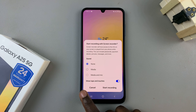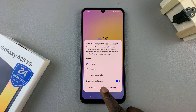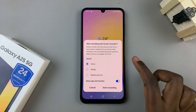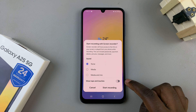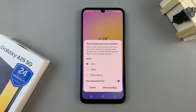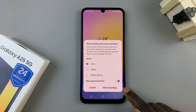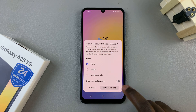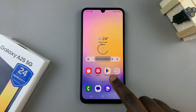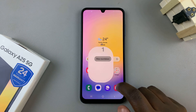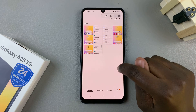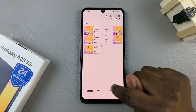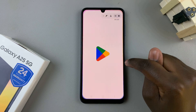You also have the option to show taps and touches on the recording, so you can choose to enable or disable that option. Once you've customized it to your liking, select start recording. You'll be given a countdown, and now you should see the toolbar appearing, showing that whatever you're doing is being recorded.